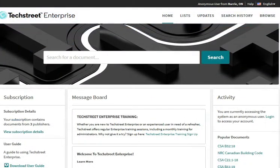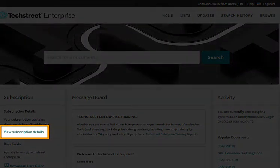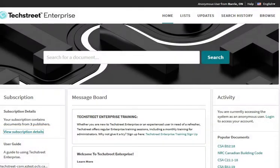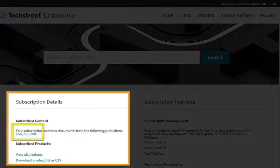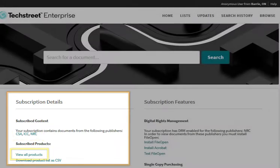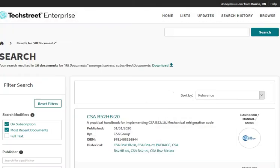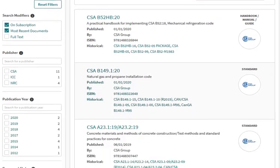TextStreet's homepage offers options for browsing the whole collection or searching for a specific title. To browse the collection, click on View Subscription Details. Select the publisher of the code or click on View All Products. A list of all available codes appears.